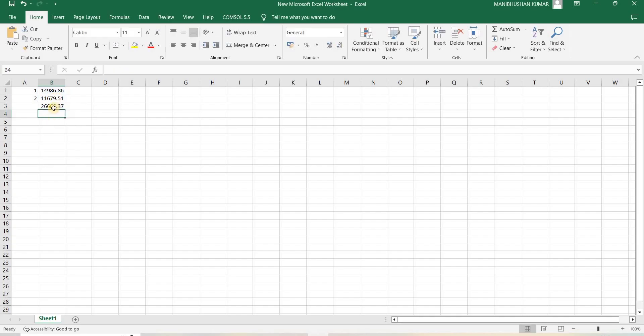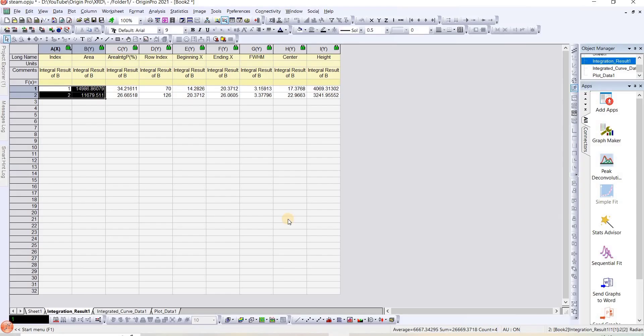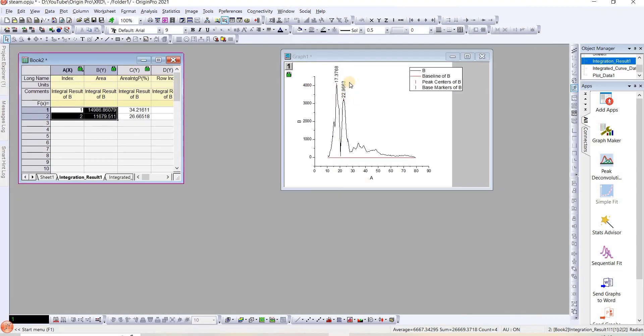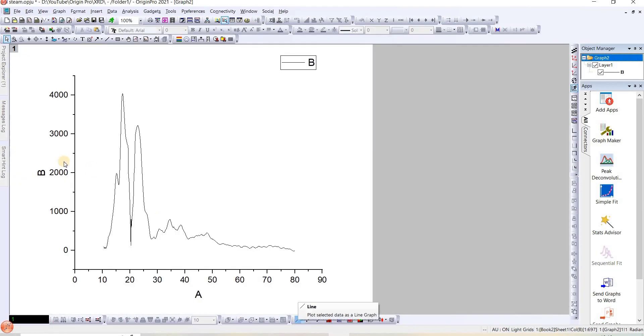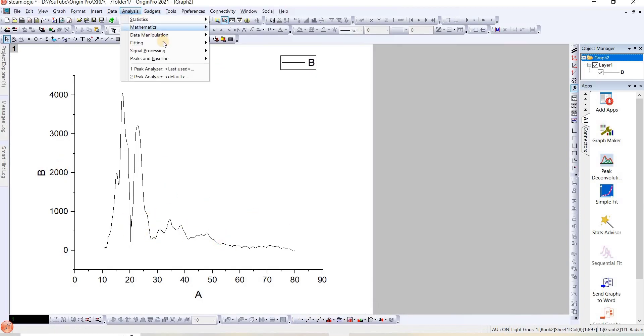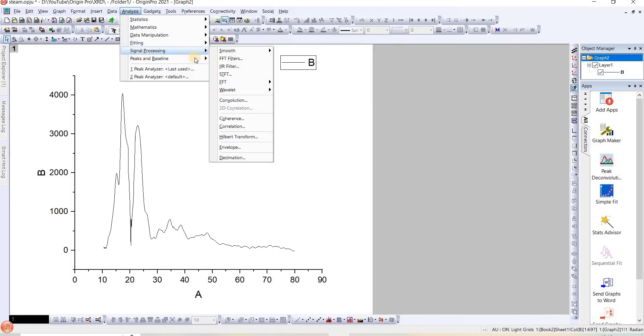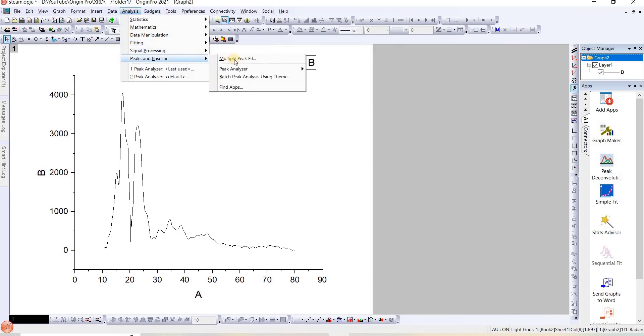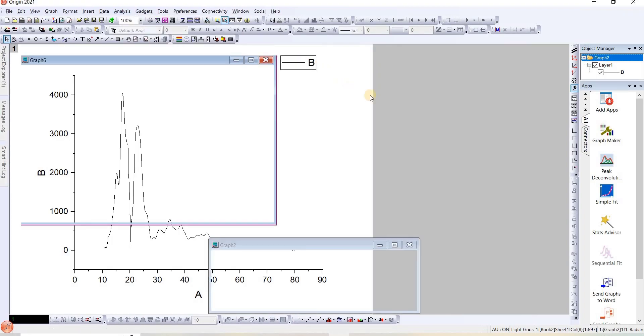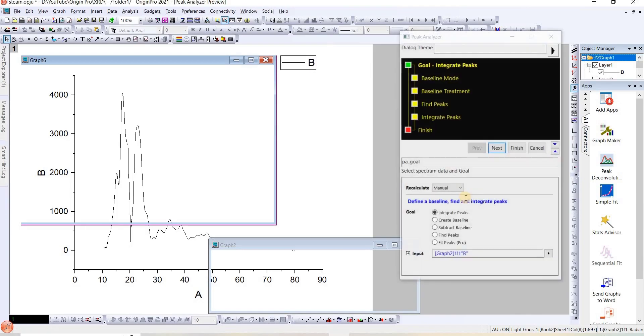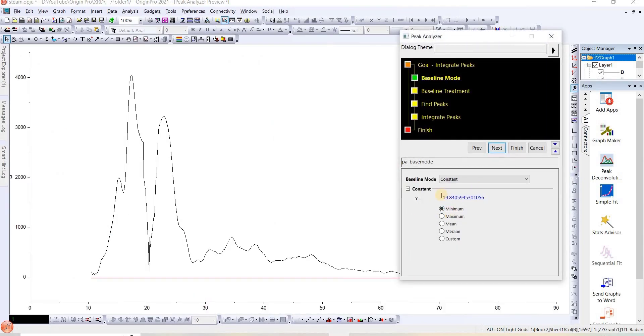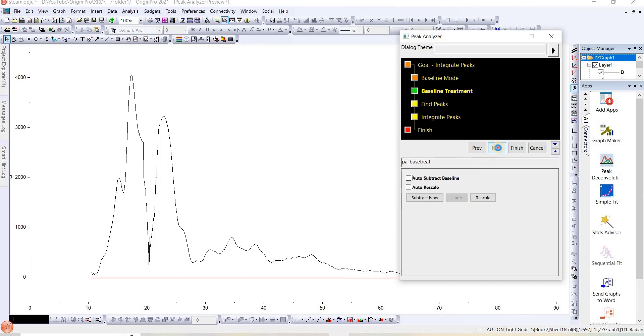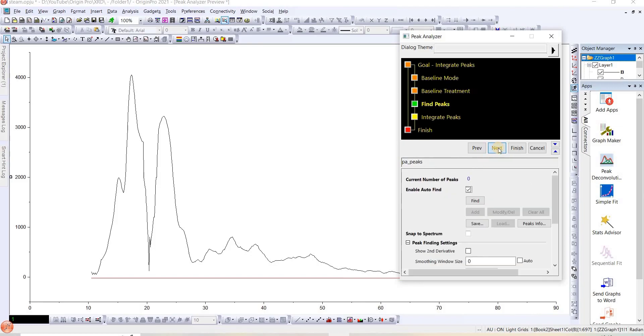Next thing we have to do is calculate the total area of this entire graph. We will go again to Peak and Baseline Correction, open the dialog, go to Integrate again. See, this value should be the same. The last time also it was -19.84, so it is the same, so you can go with this.